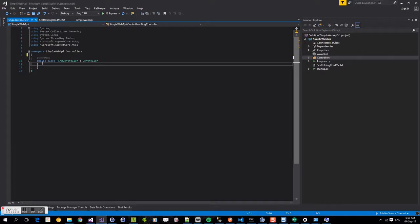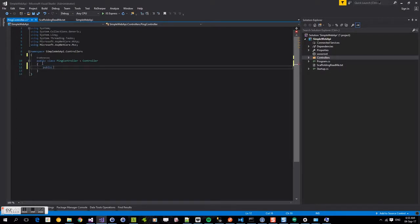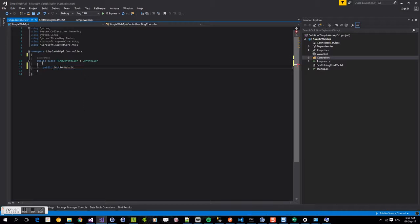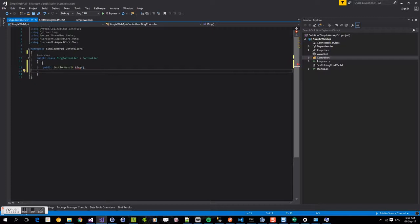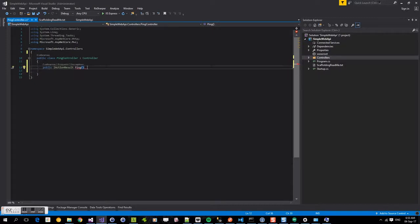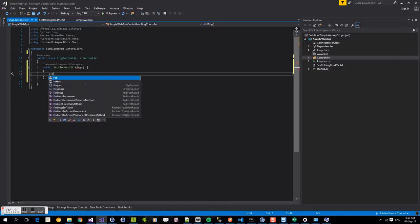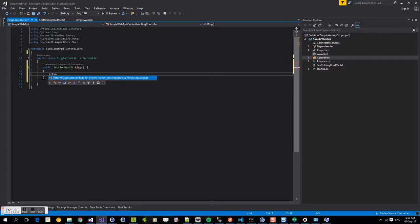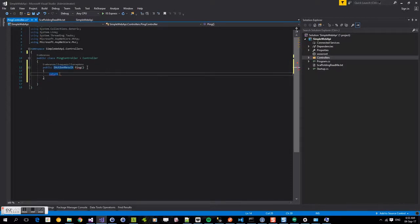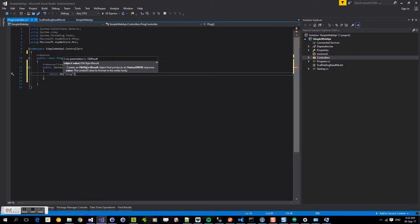So now we're going to start creating our ping method, which we're going to use as our endpoint. We're going to have a return type of IActionResult. And in here, we're going to simply just return OK with a pong. So when we hit ping, we should get back a pong.